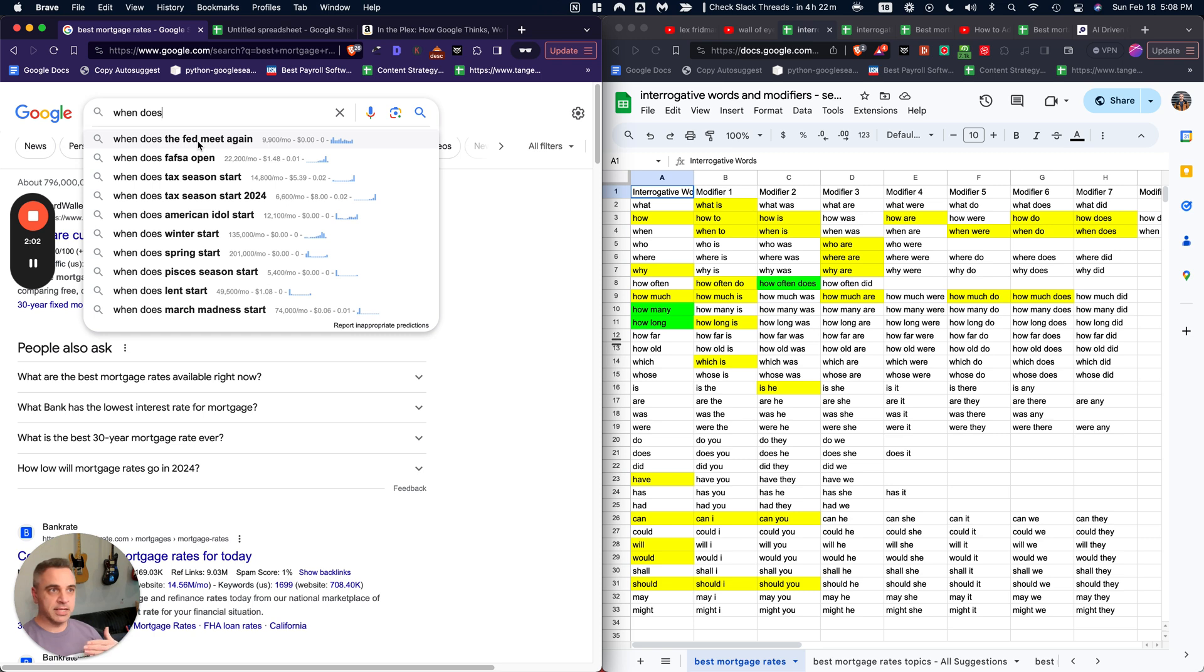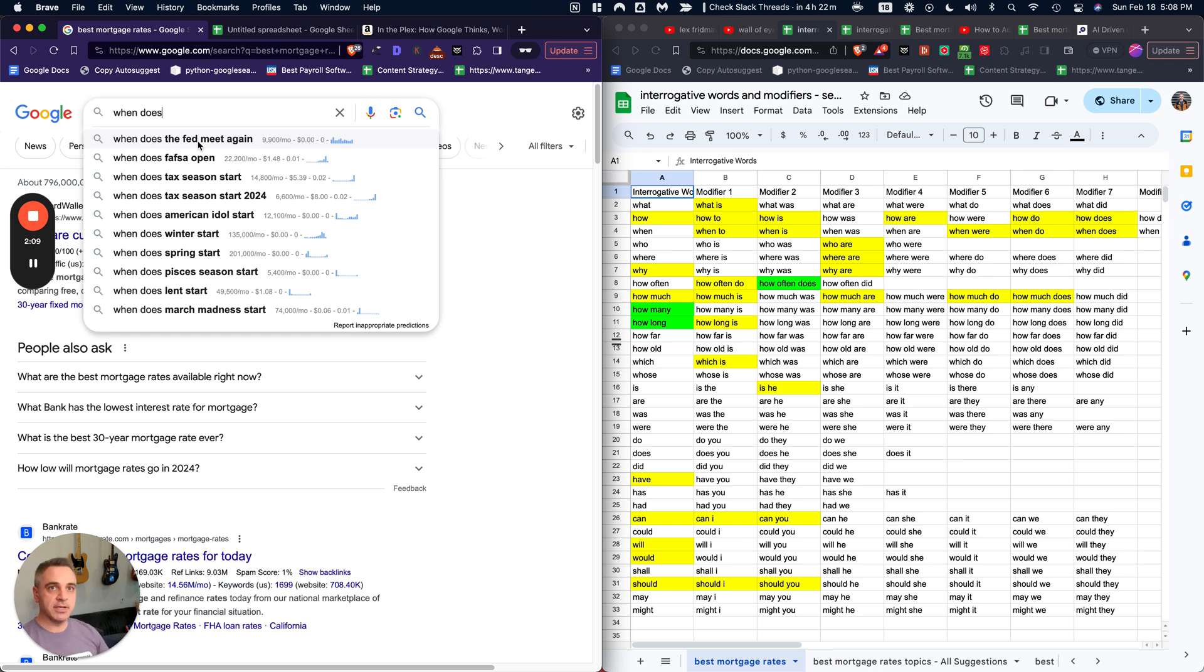You've suddenly, you know, tried to anticipate their next third, fourth, fifth question they have after typing that main keyword.